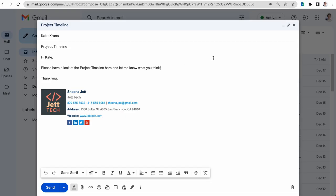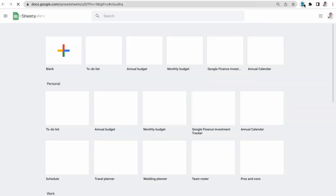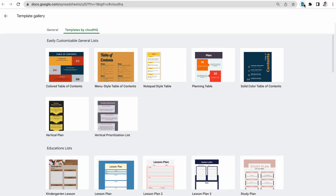Now when I'm in my Gmail responding to customers, I can just click on my icon to take me to my Google Sheets templates.